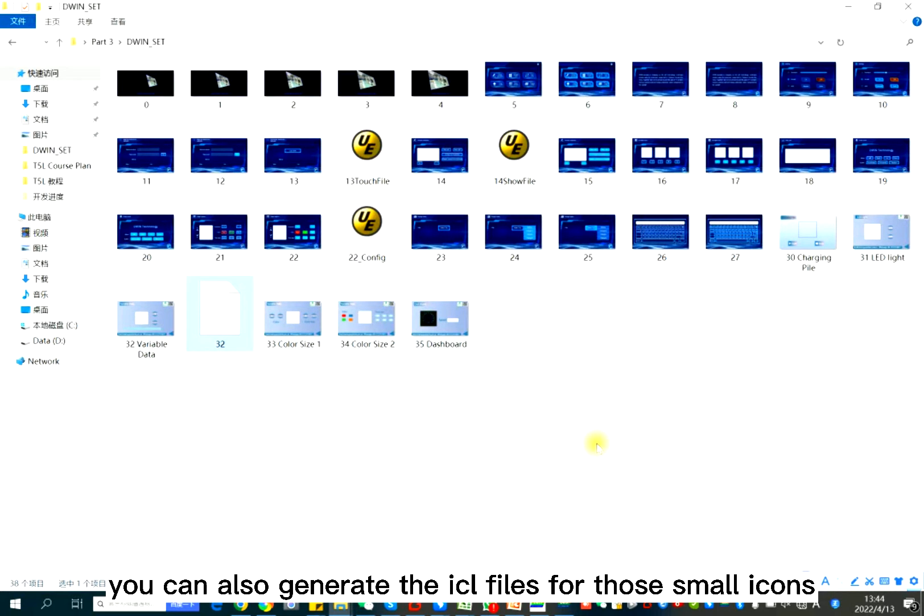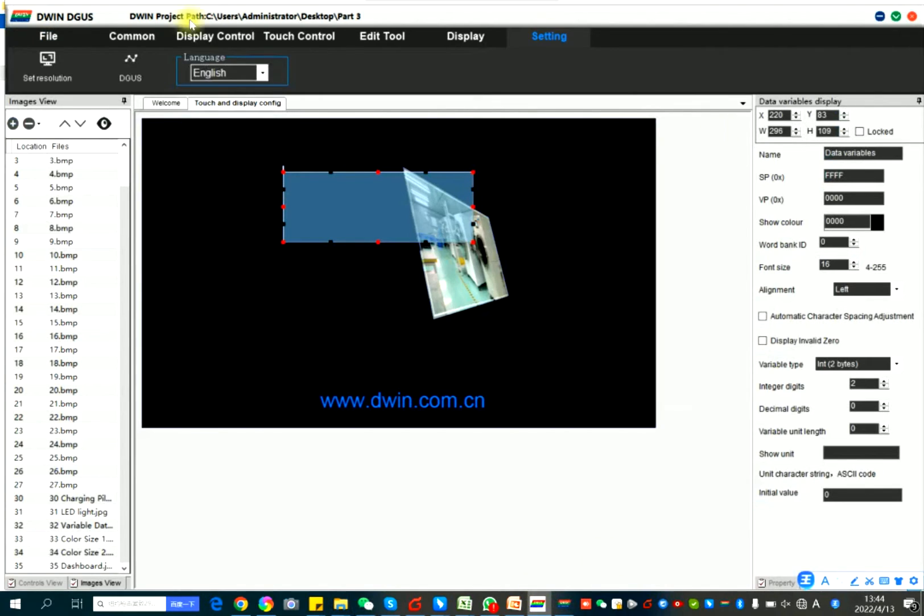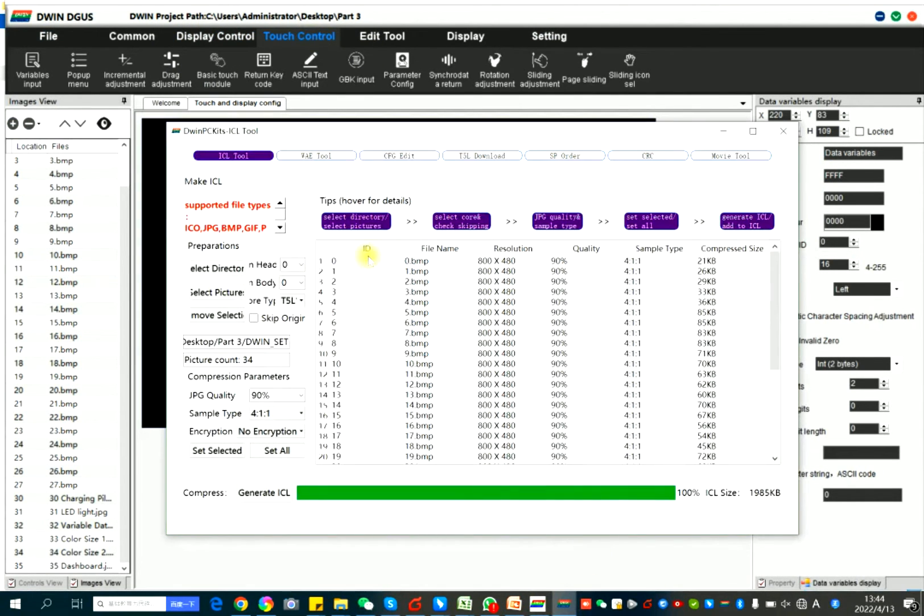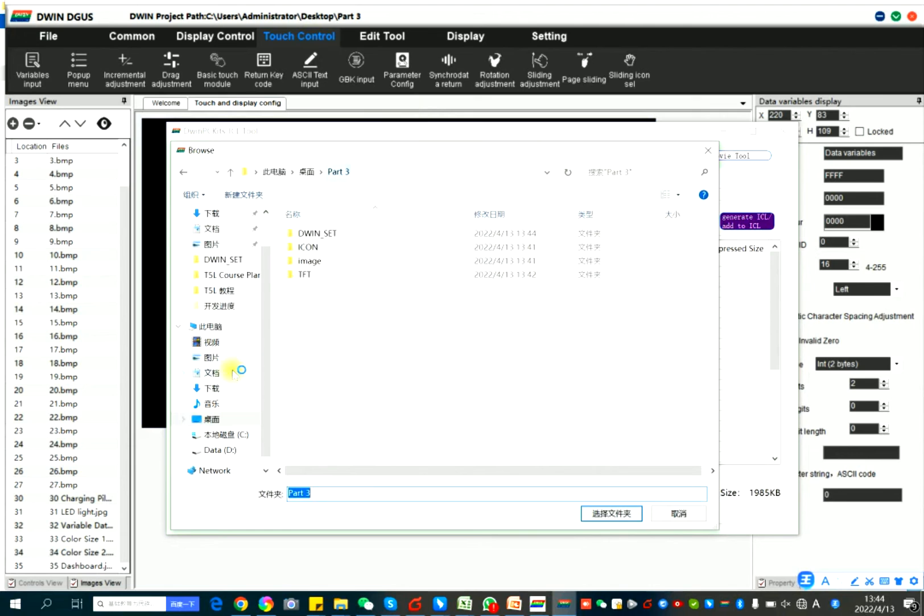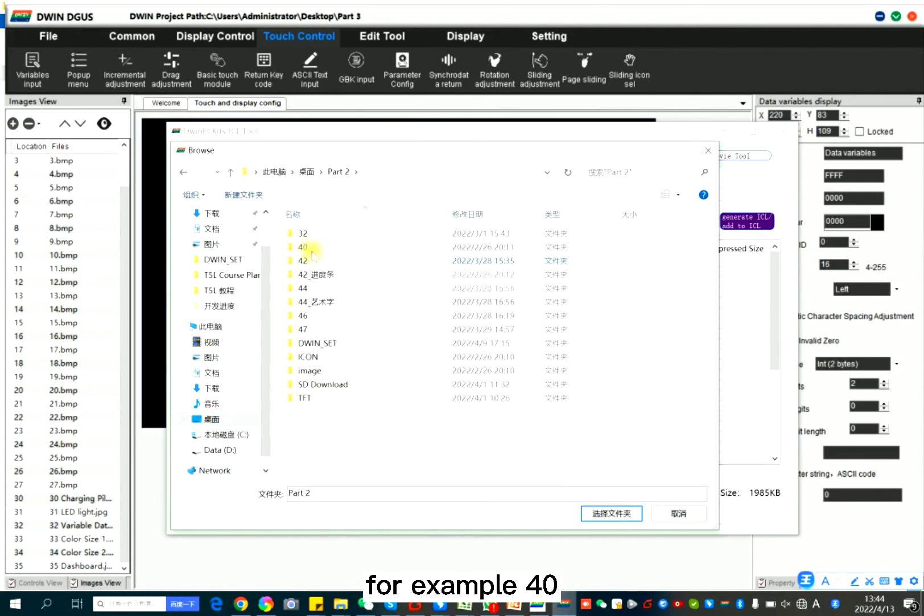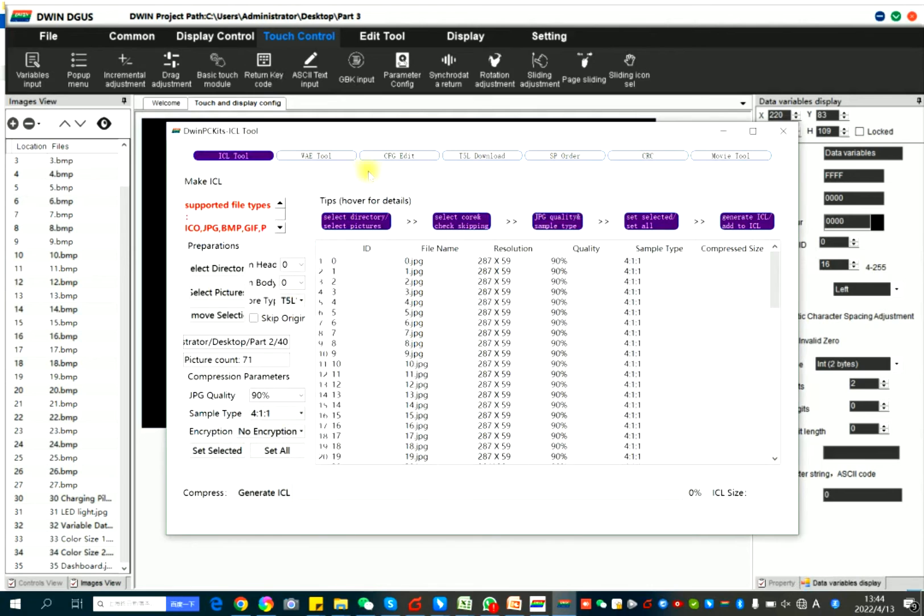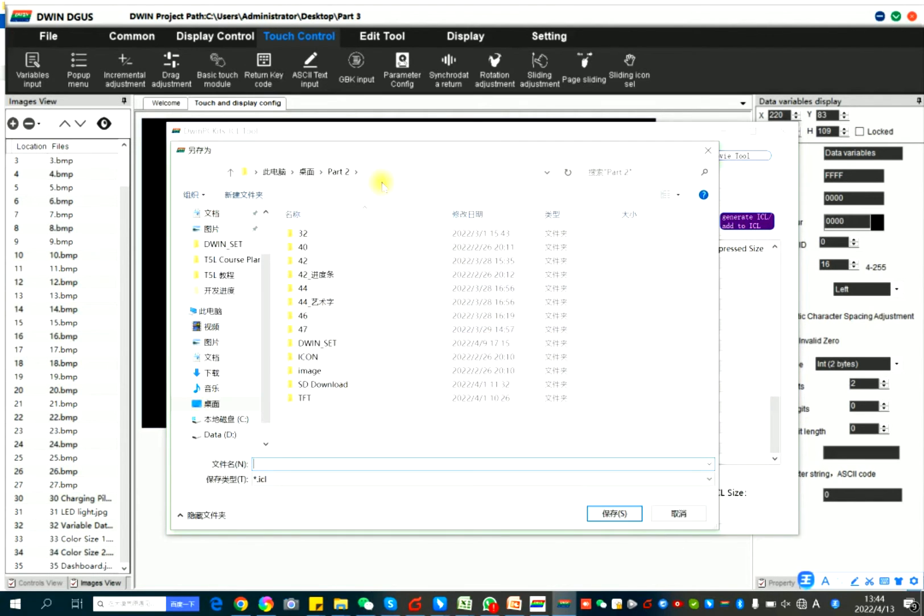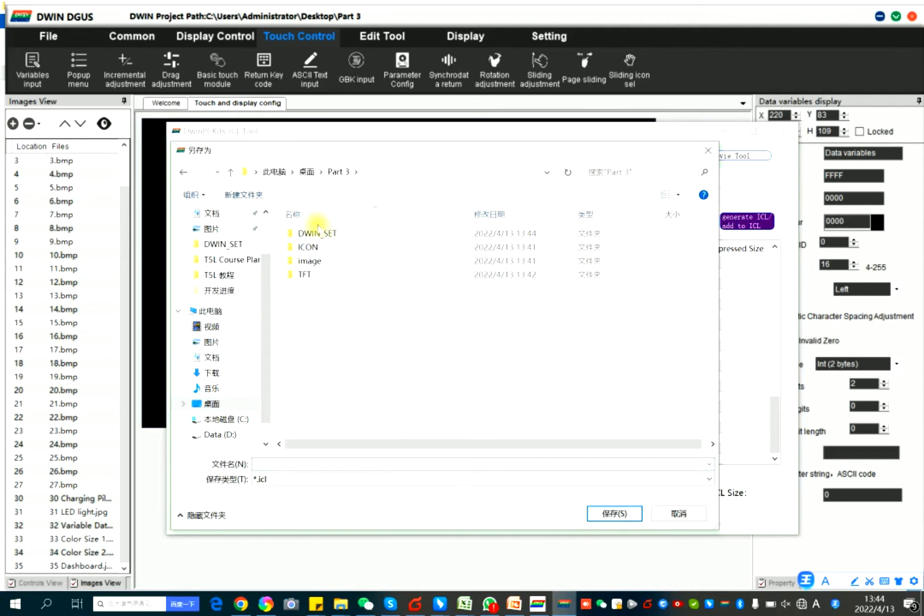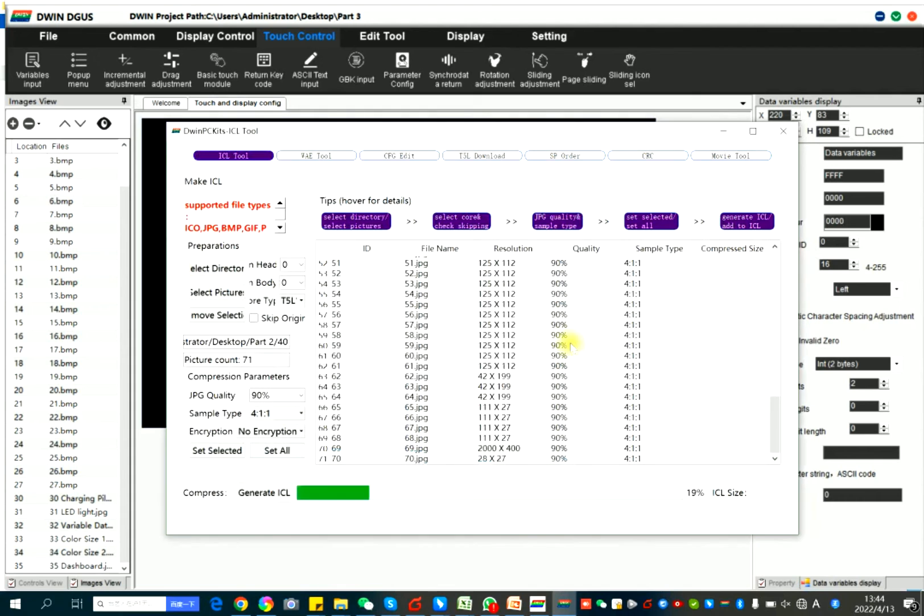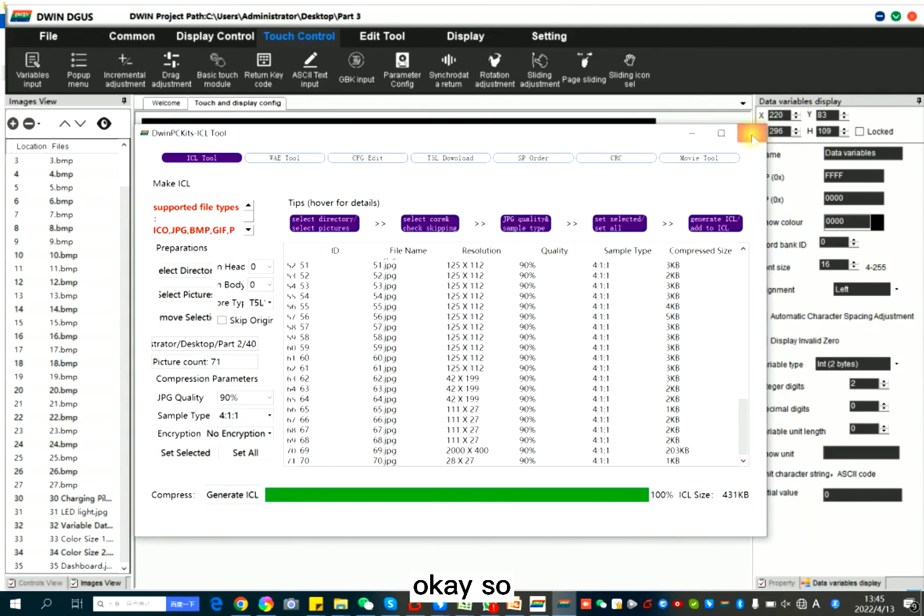So now you can see the 32 in the D1 set. You can also generate the ICL files for those small icons. For example, 40. Now 40.